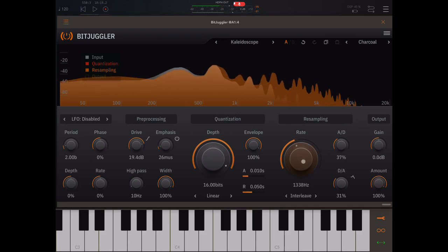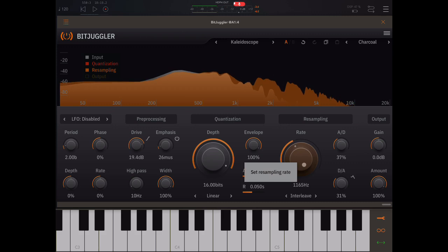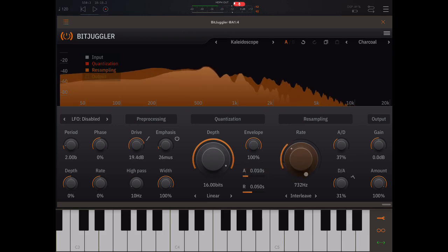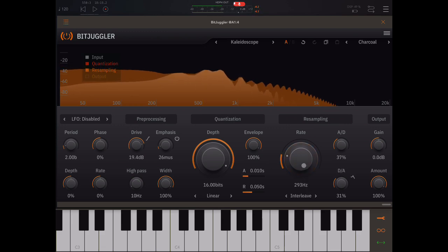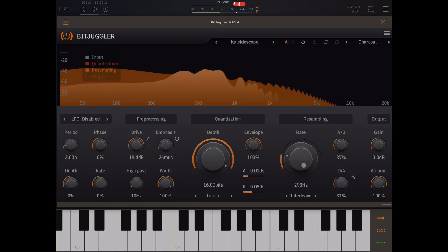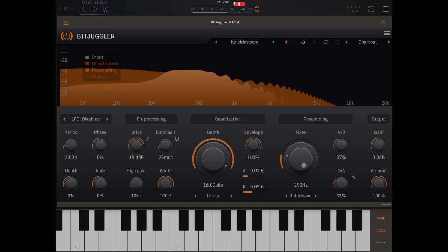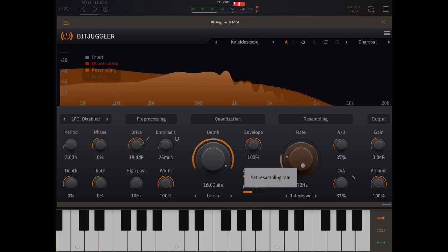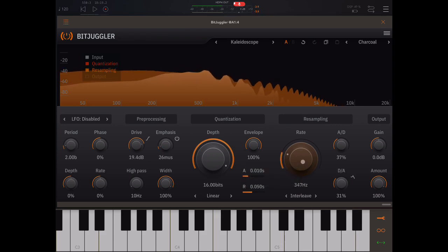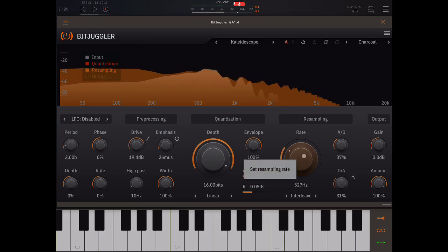So if I bring the sample rate down even more, we're going to really get into something quite unrecognizable. There's a very cool sound design tool. If you just enjoy experimenting with sound, I think these kind of apps are brilliant. I love them.